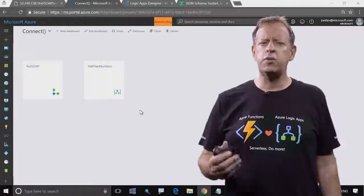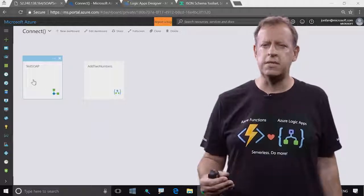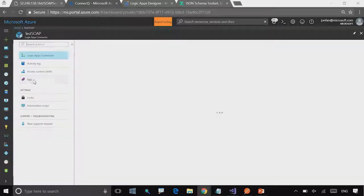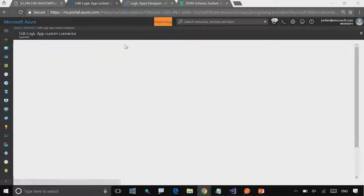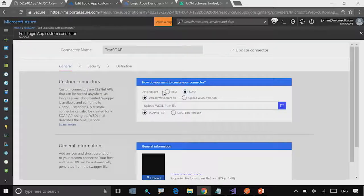I'm now going to go to a demo and show you one of our newest features, which is custom connectors. Here I am in the Azure portal, and you see a couple of things here. You see a connector that I've created, so let's start there. This connector is a SOAP connector that wraps my SOAP service that I'll show in just a second. I'll just quickly go in and edit this and show you what the options are.